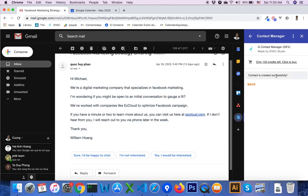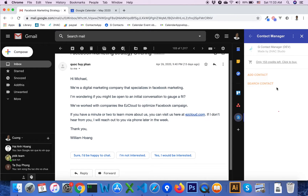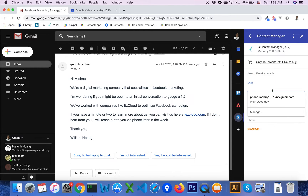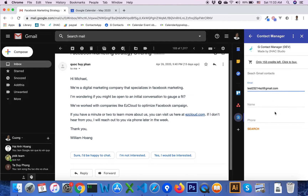The contact is created successfully in Google Contacts. You can click on the Search Contact button and enter search criteria such as email, name, or phone, then click the Search button.